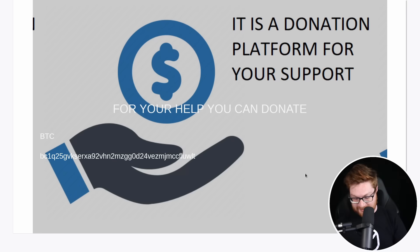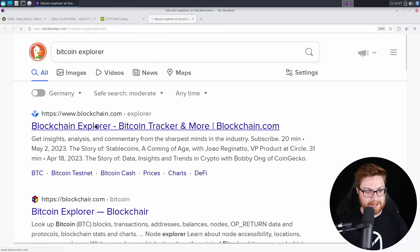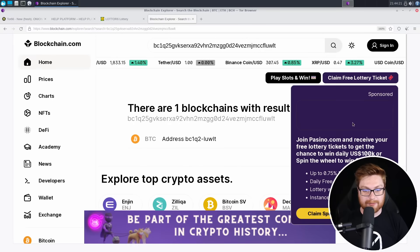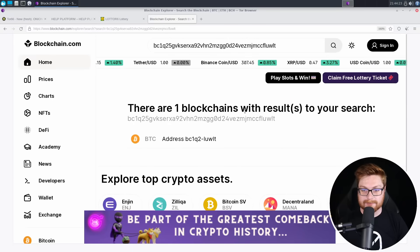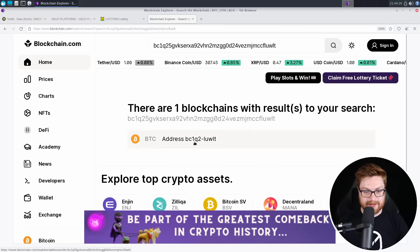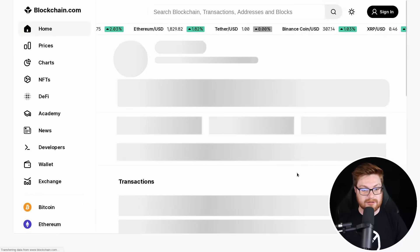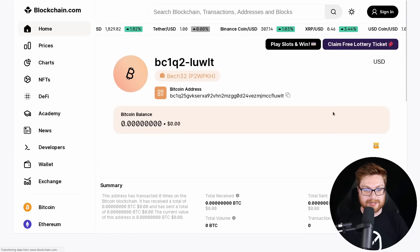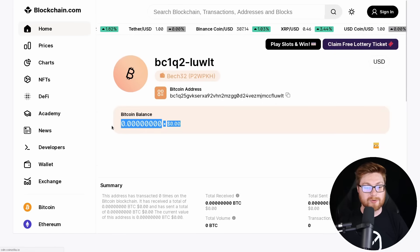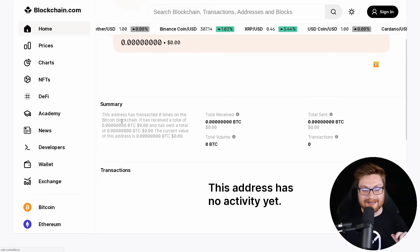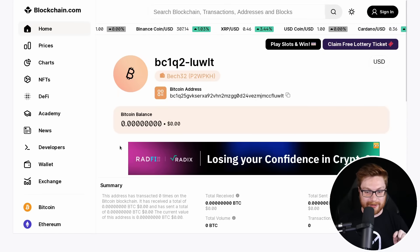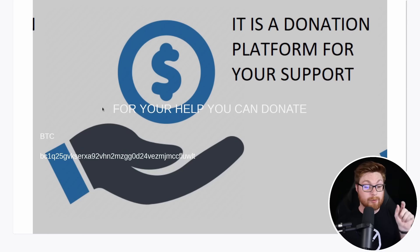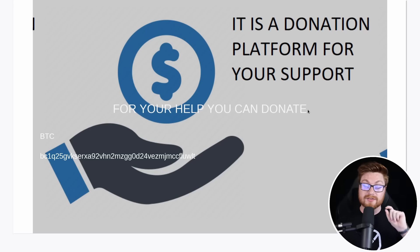Let's do the blockchain explorer. Let's check it out super quick. Let me paste in that address. Please wait while we process your request. Looks like there is one blockchain with results to your search. That is this. Let's go ahead and check it out. Page is loading. Let's see. Has this fella? Oh, okay. Looks like zero dollars. Poor fella isn't getting any handouts across the dark web in these Tor hidden services. But hey, maybe this is our good Samaritan deed of the day. We're amplifying this fella for help. You can donate. It is a donation platform for your support.